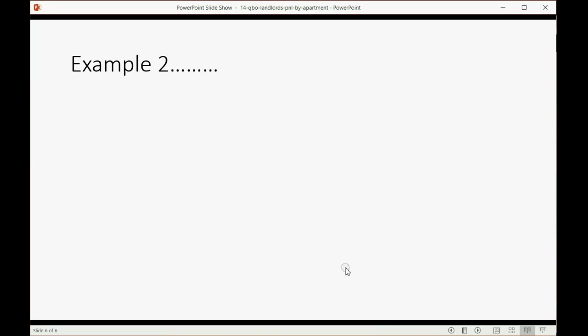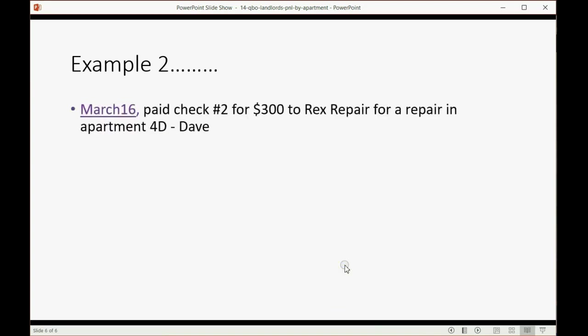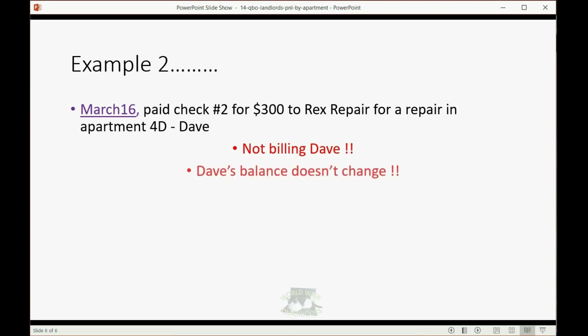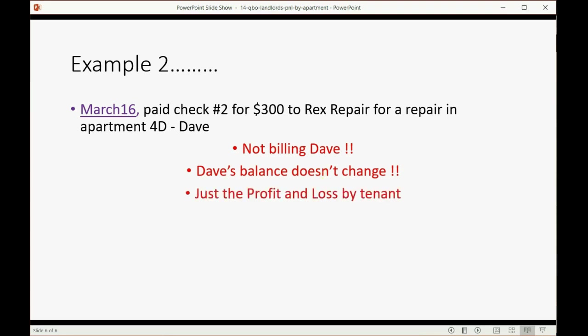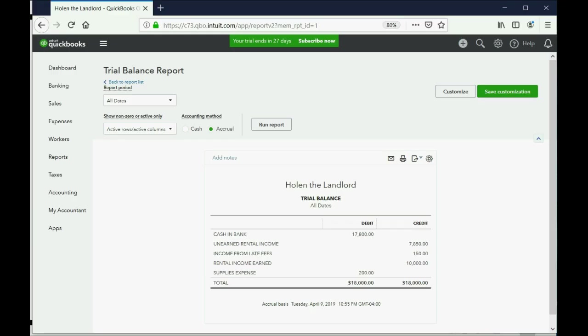Now, as usual, we'll solidify this with a second example. Let's imagine on March 16th we pay check number 2 for $300 to Rex Repair for apartment 4D where Dave Dini resides. Now we're not billing Dave, we're not making him responsible for the money, and we're not yet adding it to his balance. All we're doing is his balance won't change, even though we still want to know which apartment this repair was associated with. So it'll affect the Profit and Loss by Tenant and it will affect the Trial Balance.